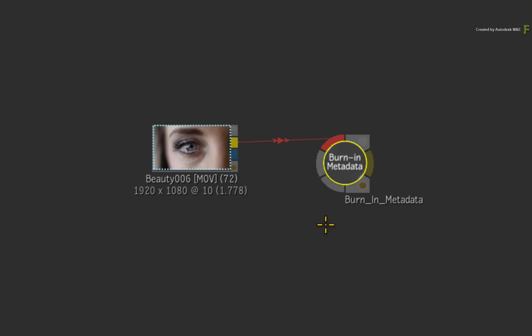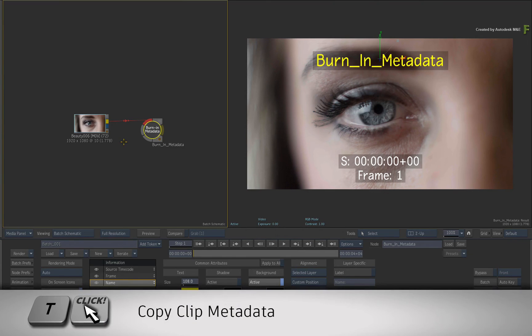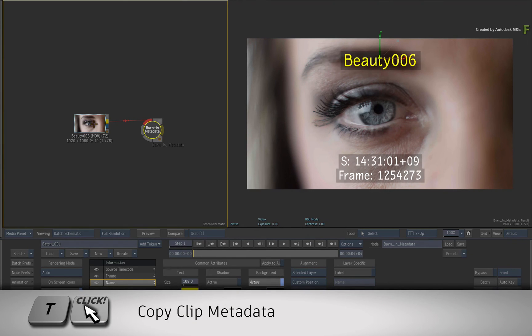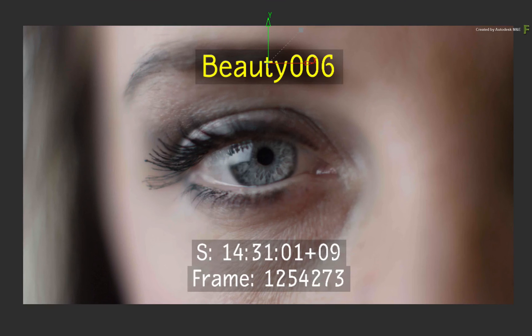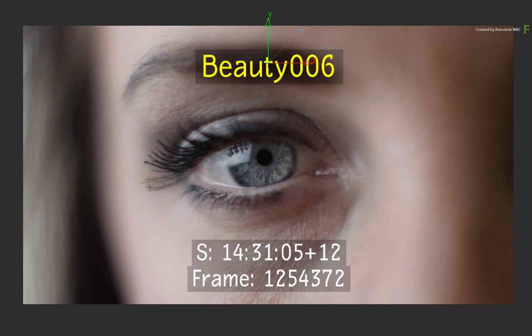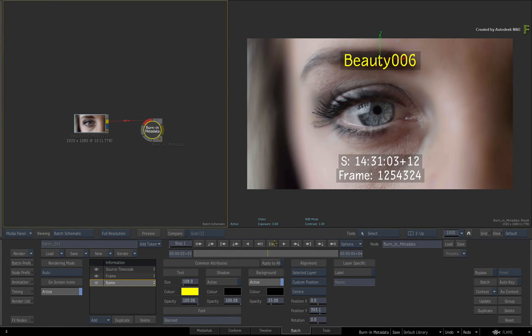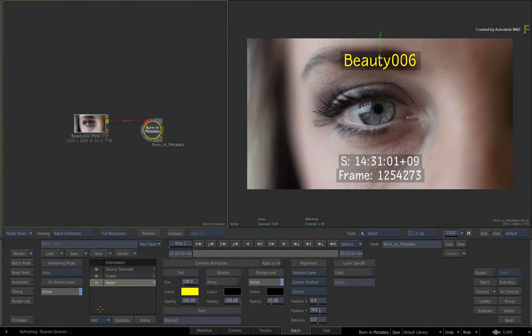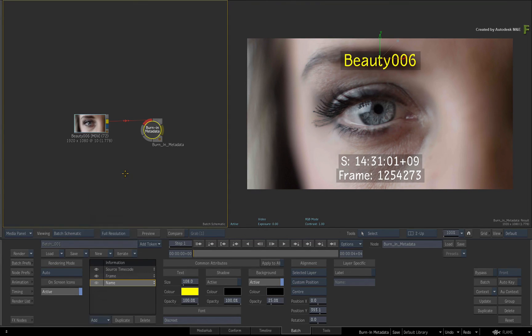Select the Burn In Metadata node. Now hold T and click on the source clip to copy its metadata. This performs a one-off copy to all existing metadata layers. If you added in any new layers, they will not have the source clip's metadata. So you can take other nodes' data but fully customize it after the fact.